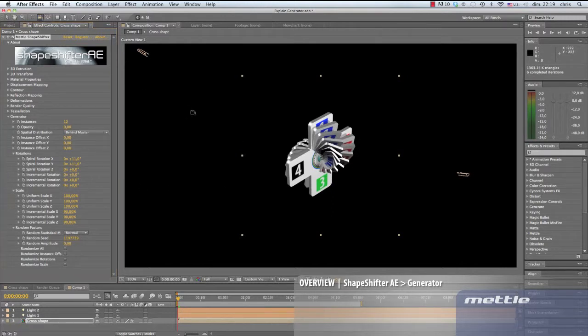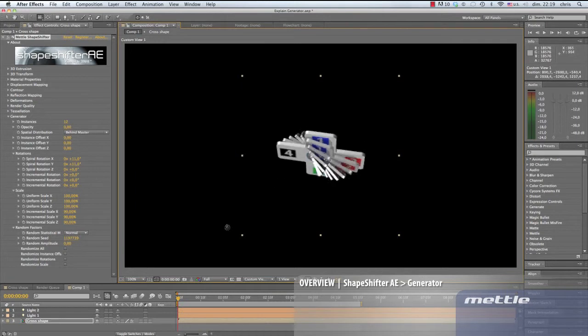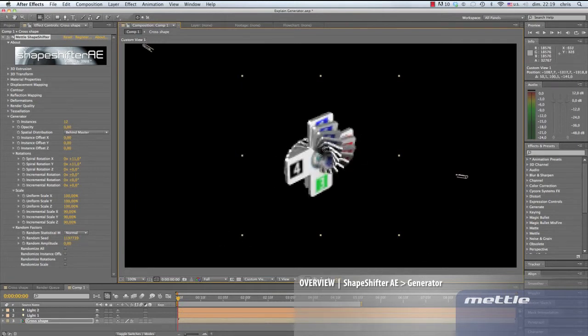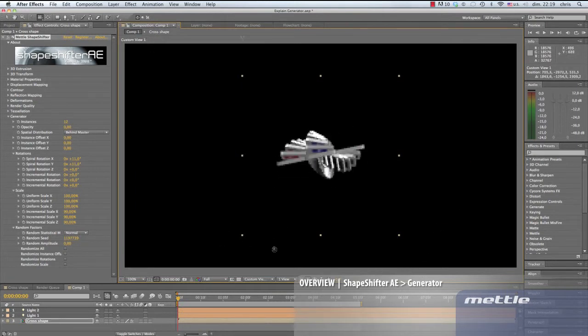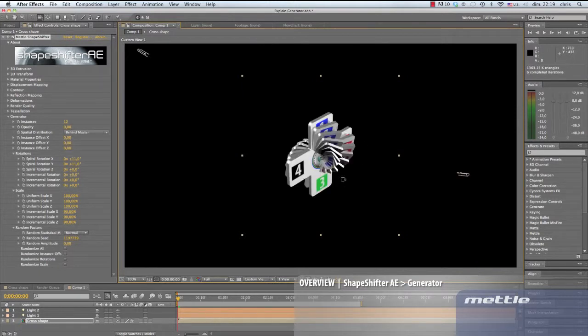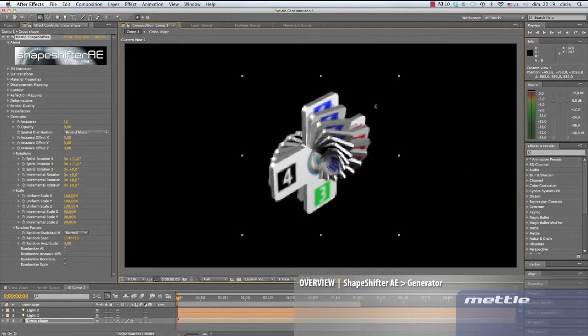Let's orbit around this formation. You can see with just a few tweaks we can get some interesting results. Animate these settings and the camera, render and you're done. Just like that.